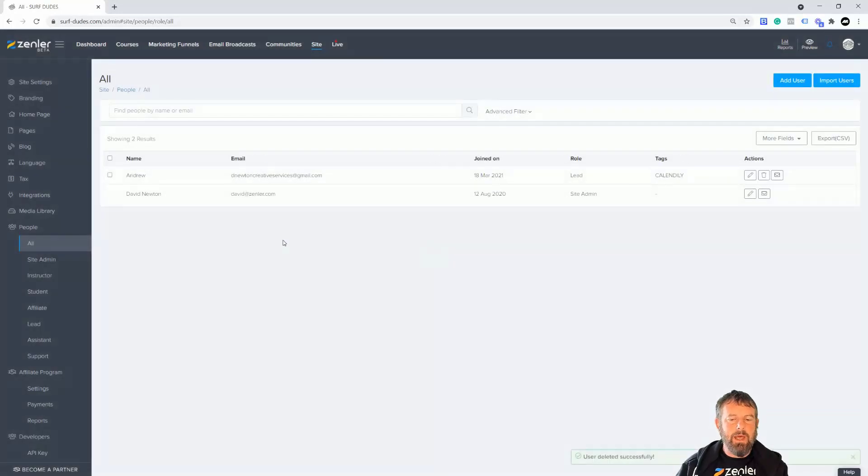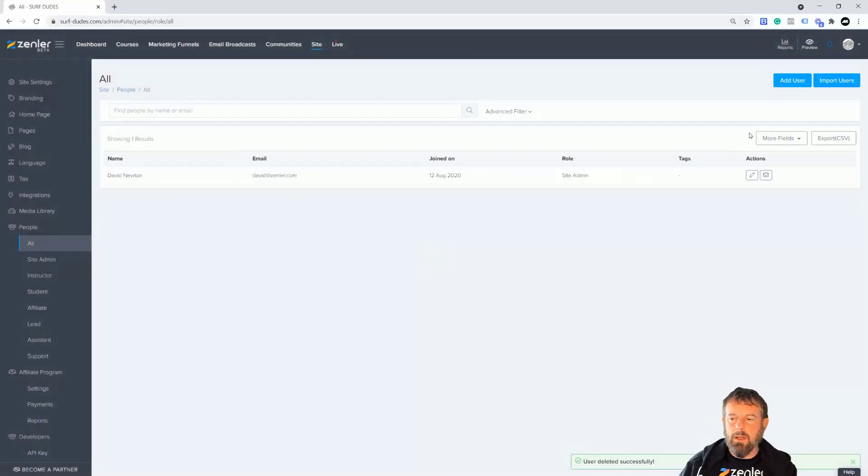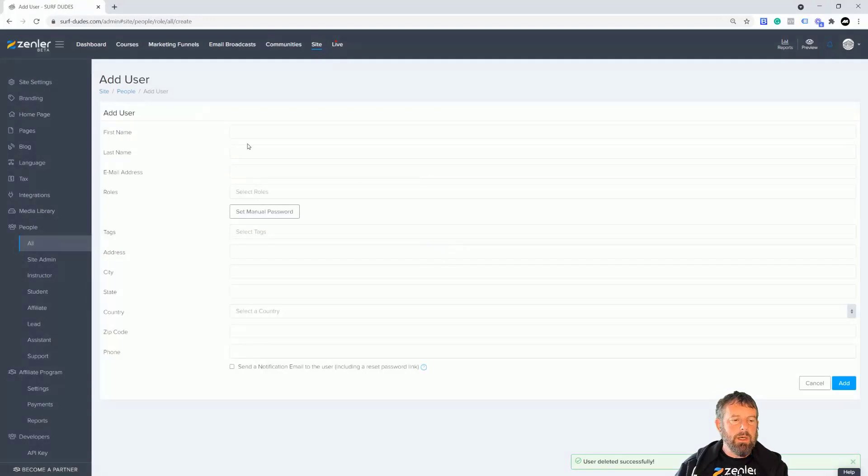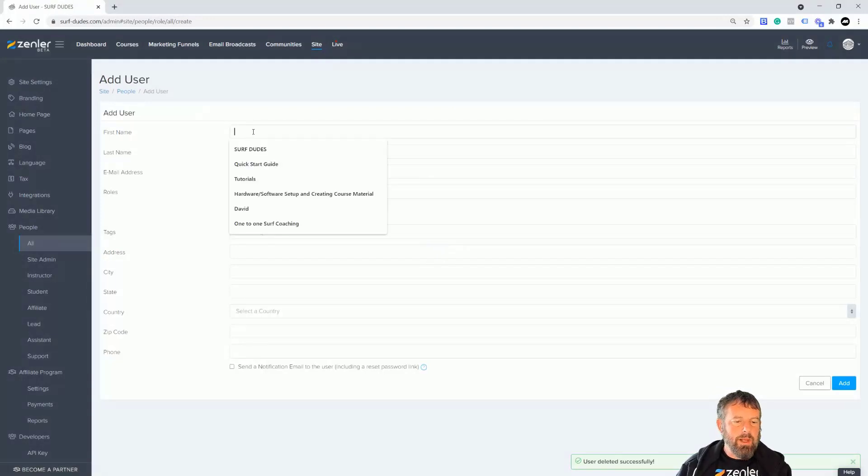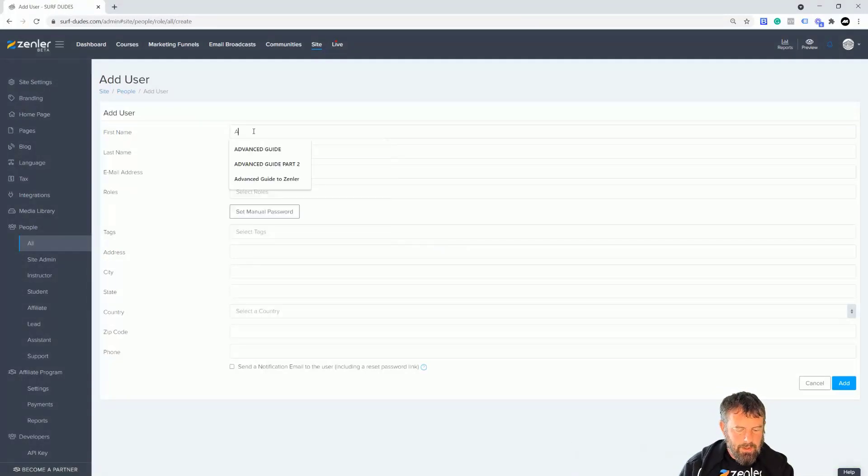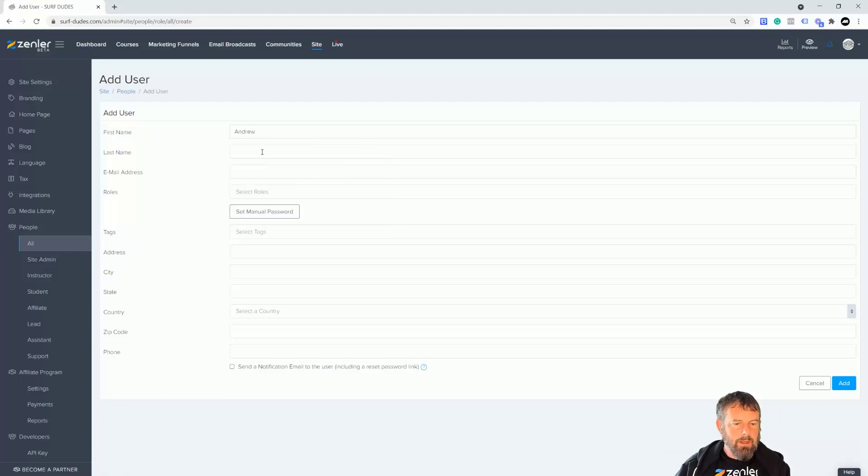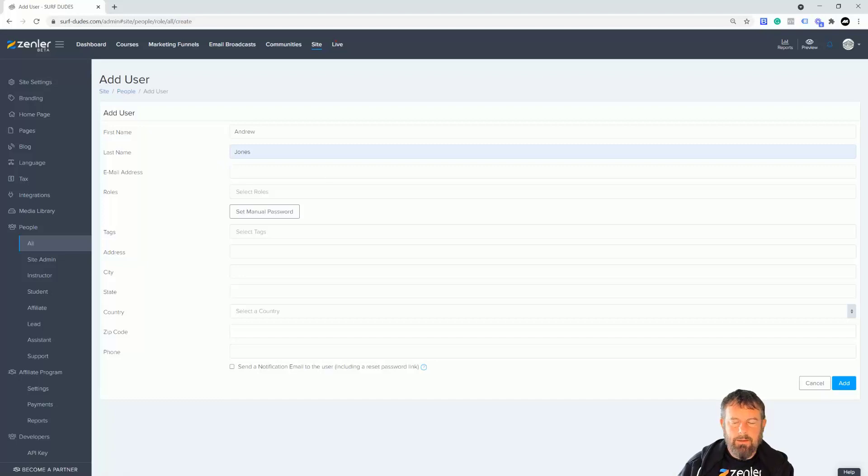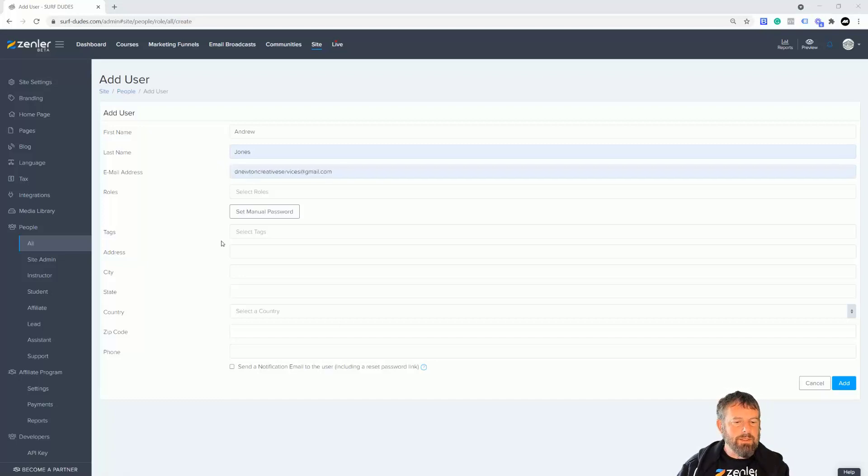I'm going to go to add a student and then we're just going to fill their names out. So I'm just going to call this Andrew and then I'll just call it Jones, and I'm going to put in the email address in here.